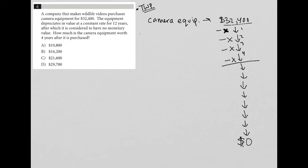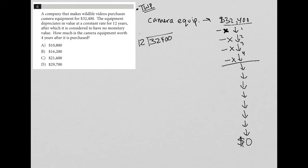We know that we're depreciating the exact same amount each year for 12 years to get down to $0. So the best way to figure out what that depreciation amount is, is by dividing the 32,400 by 12. Because doing that lets me know what's one twelfth basically of 32,400, and that becomes my depreciation amount. We don't have use of a calculator because this is the non-calculator section, so I have to do this by hand.